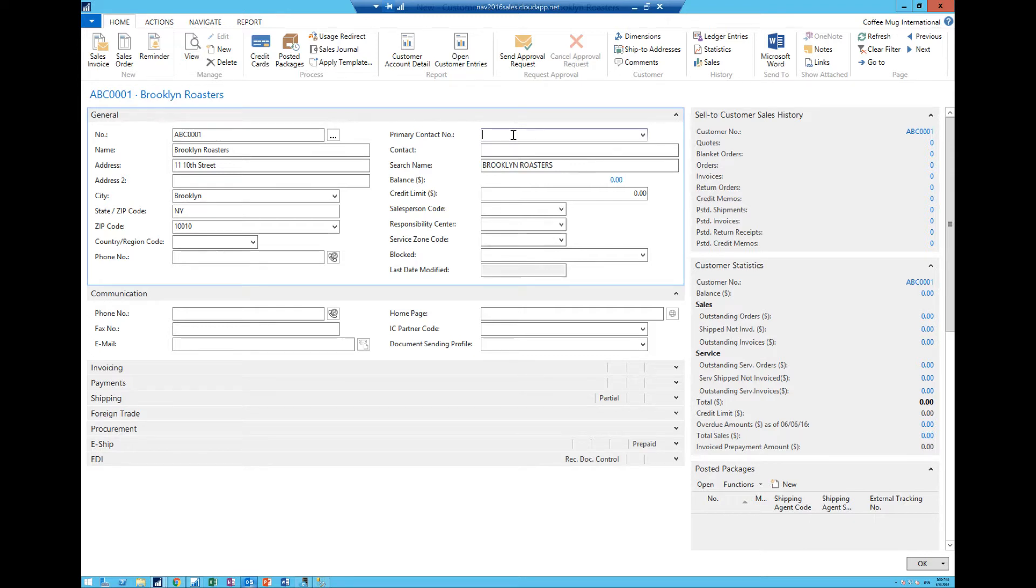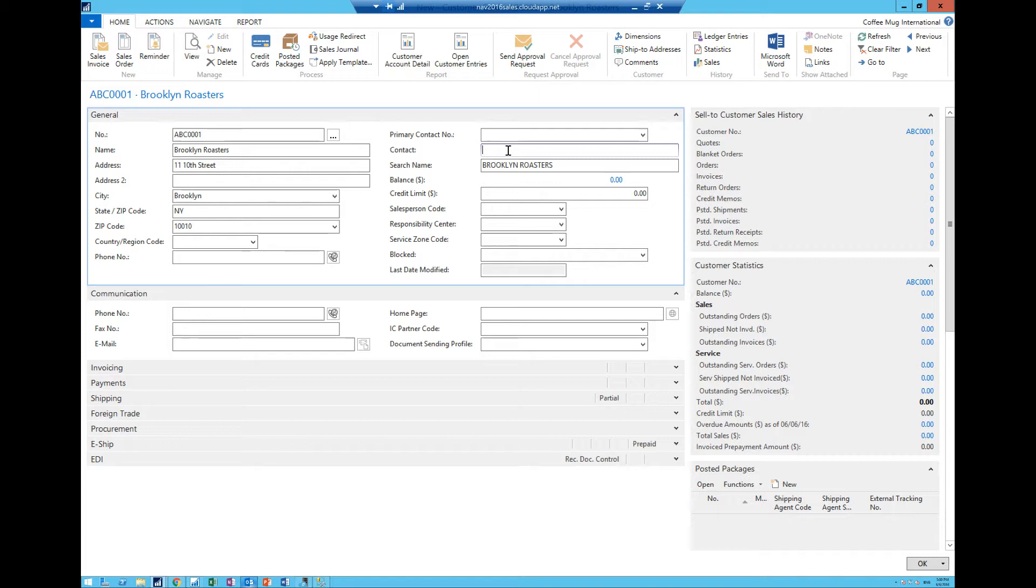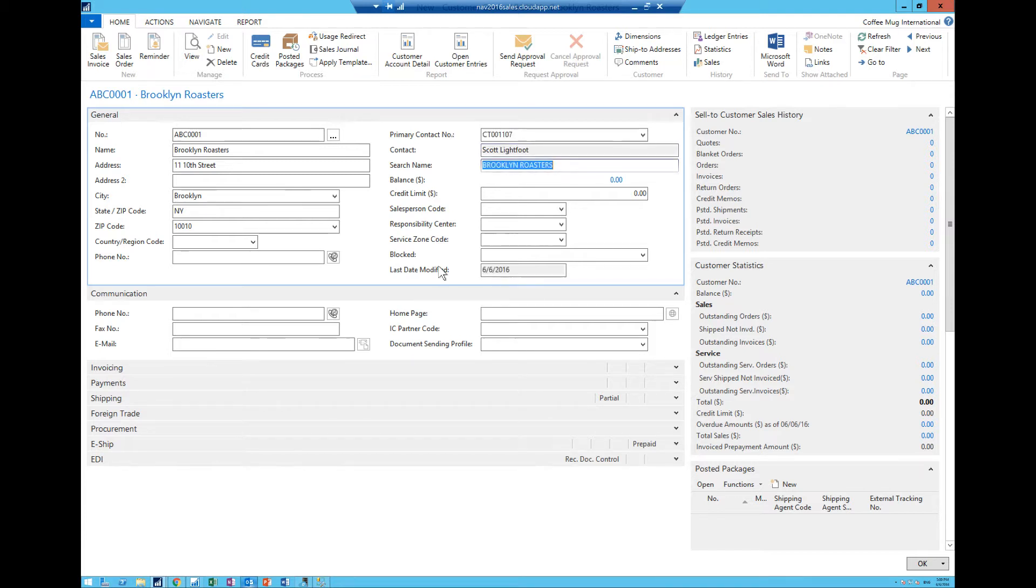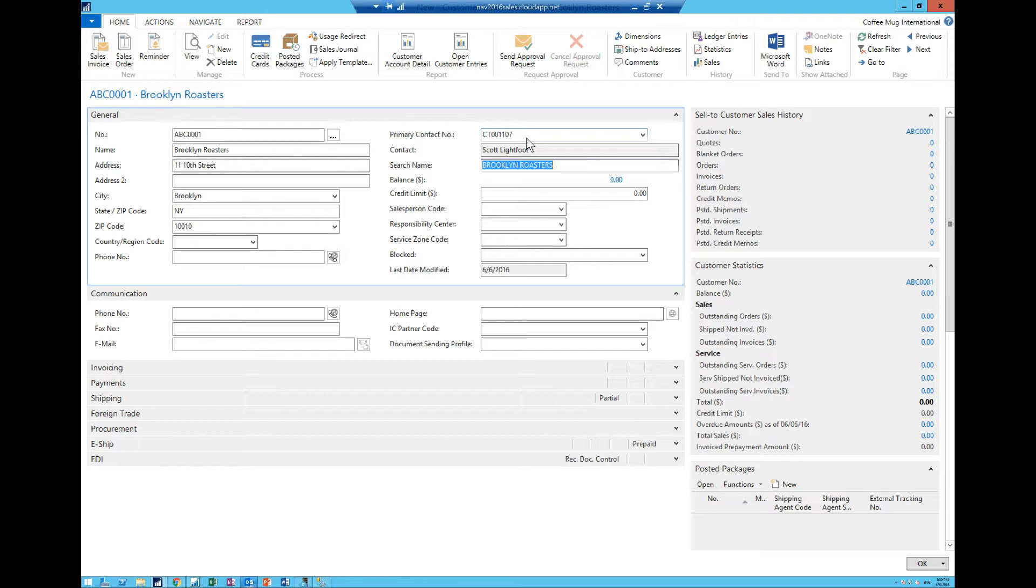Right now we've just created a customer card with some basic information but if I go here into contact and I type in a contact name, notice when I hit enter it automatically populates the primary contact number.